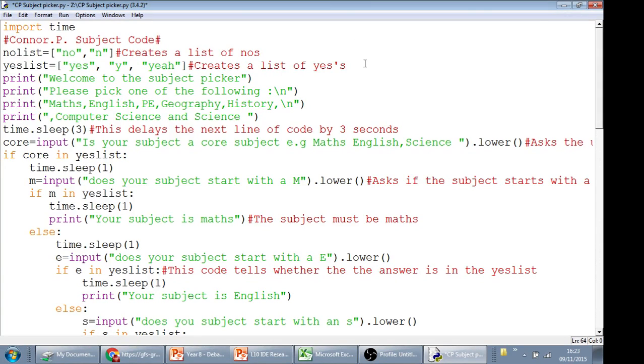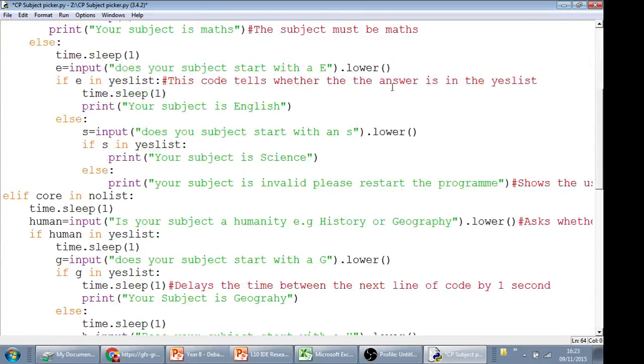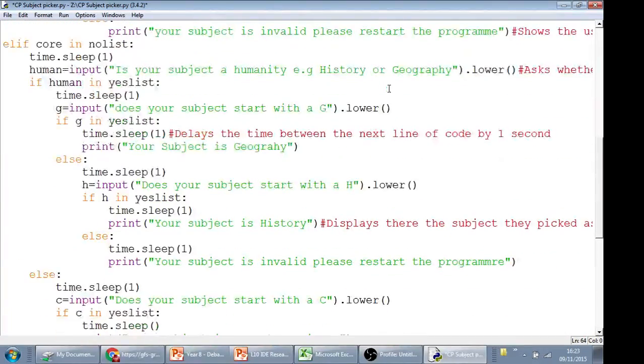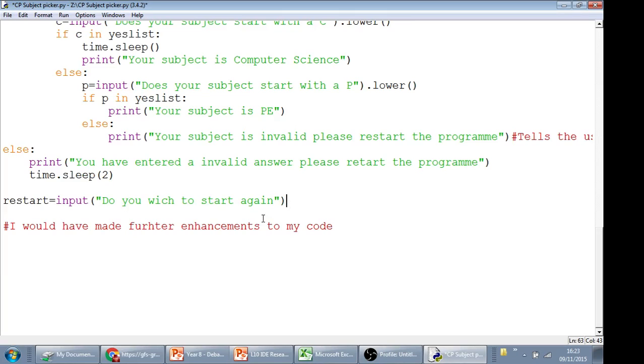So there's two ways of doing it. Regardless of the way that you do it, you're going to have to ask a question right at the very end of the code. So that's de-dented from everything, and the question that you want to ask is, do you want to start again? I've called that restart. So restart equals input, do you wish to start again?